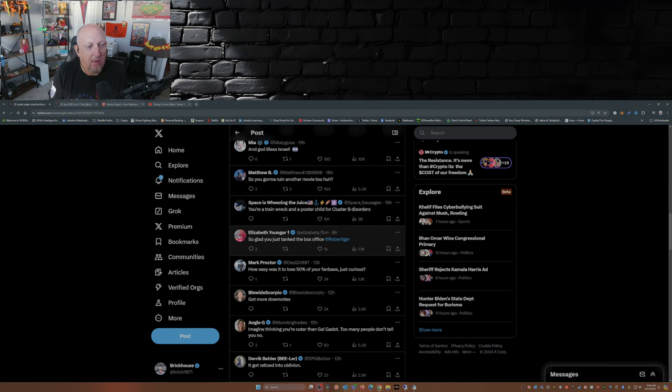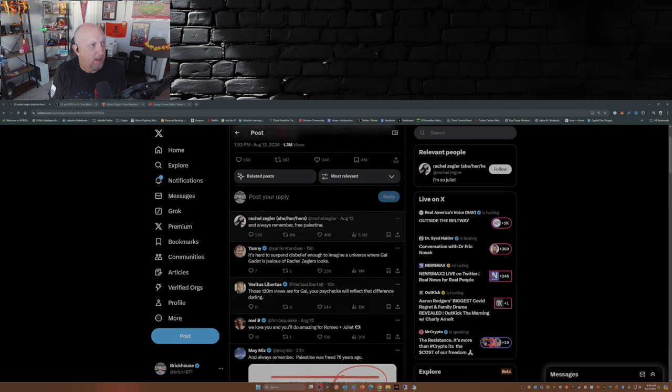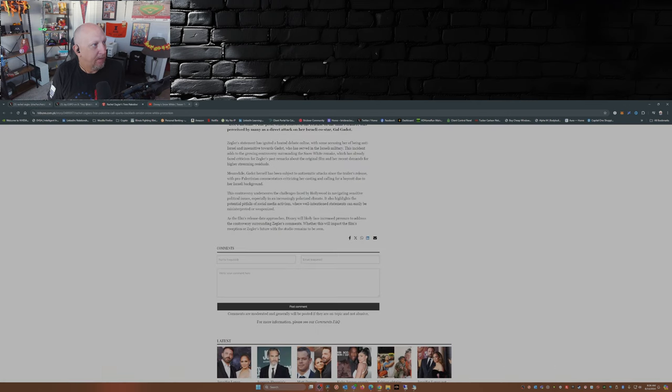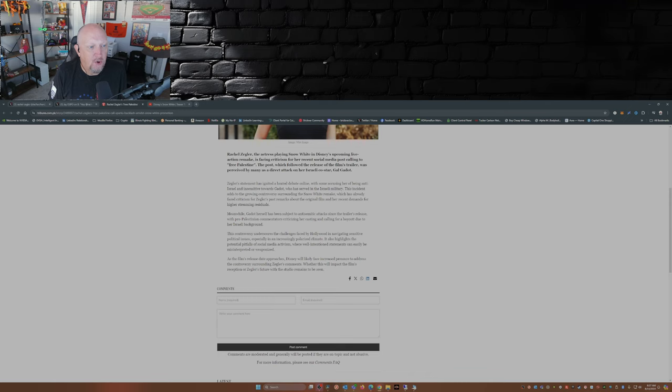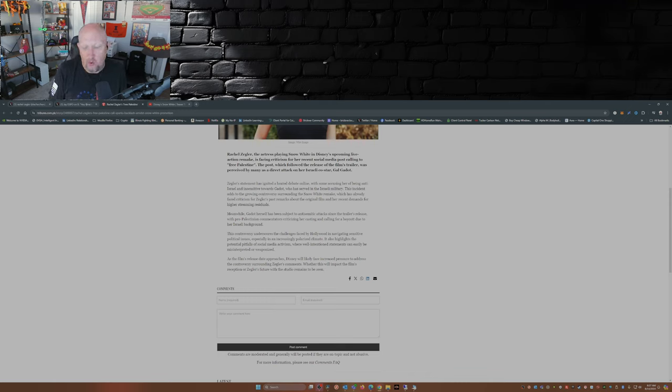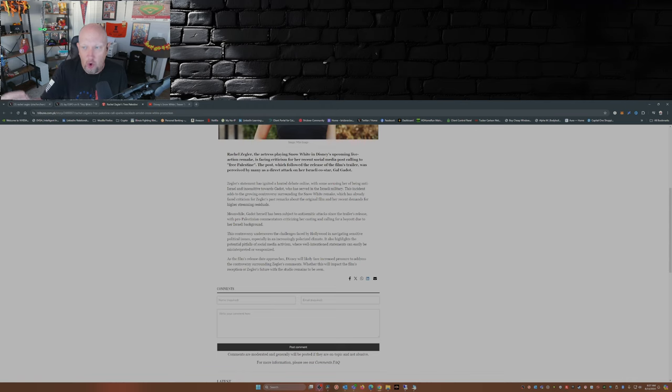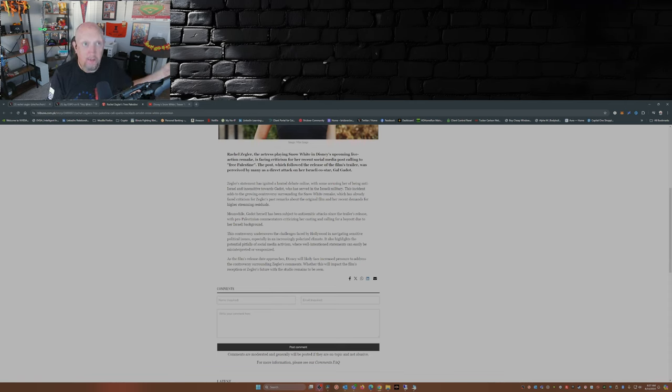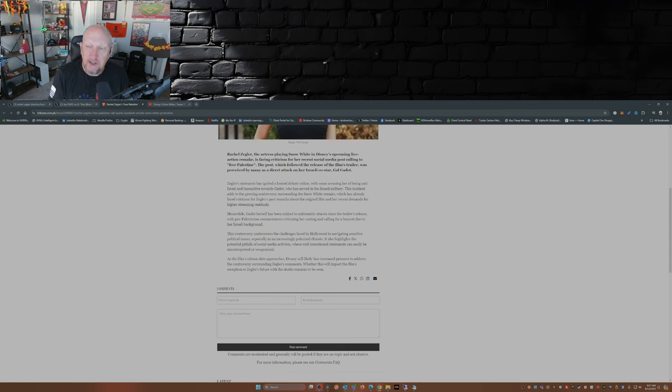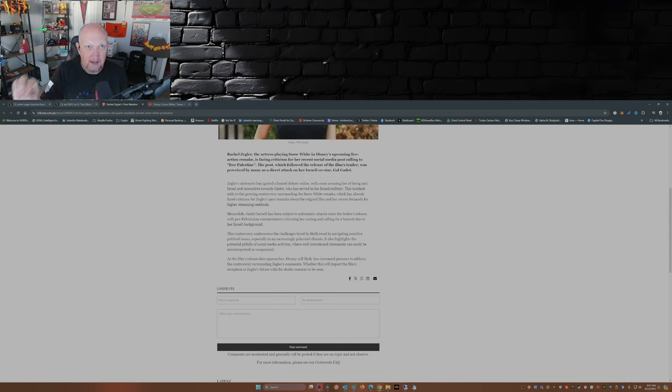So glad you tanked the box office at Bob Iger. How easy was it to lose 50% of your fan base? Just curious. If—and this is my guess here—if we have people that are going to boycott Snow White because of Gal Gadot being in the movie, and you have people that are not happy with Rachel Zegler and her comments who are probably going to boycott Snow White, this movie's not going to make any money. I mean, this movie had an uphill climb to make money to begin with, but this movie's not going to make any money for Disney.